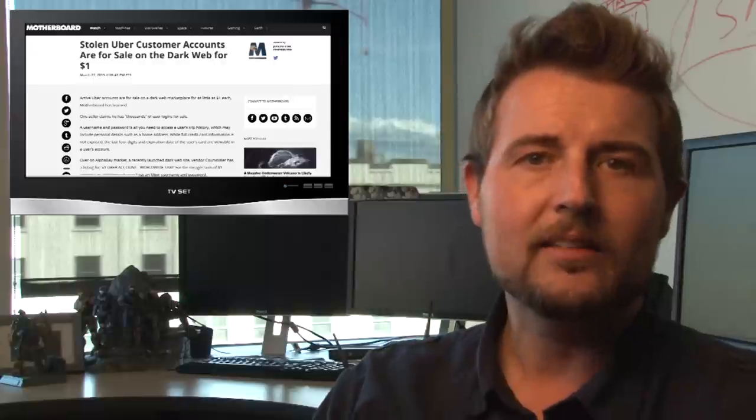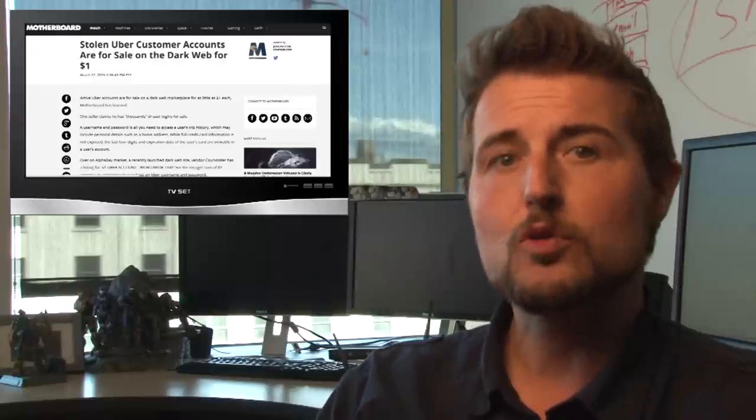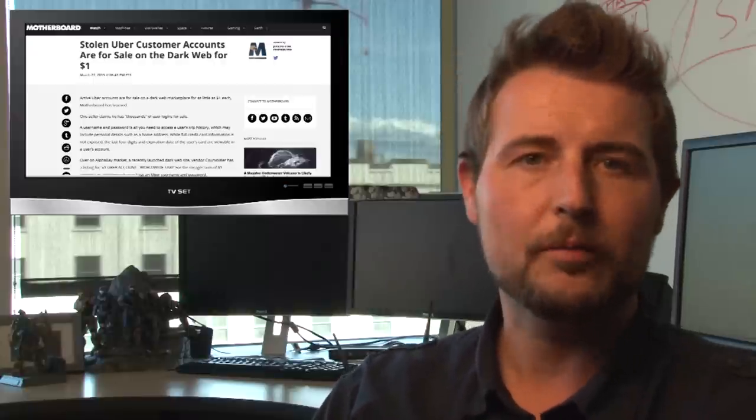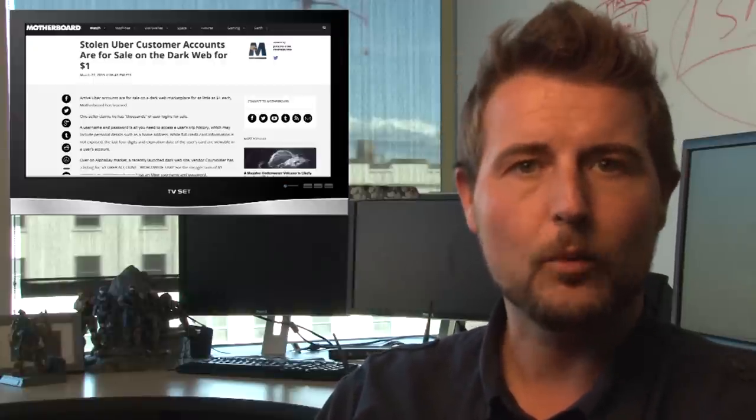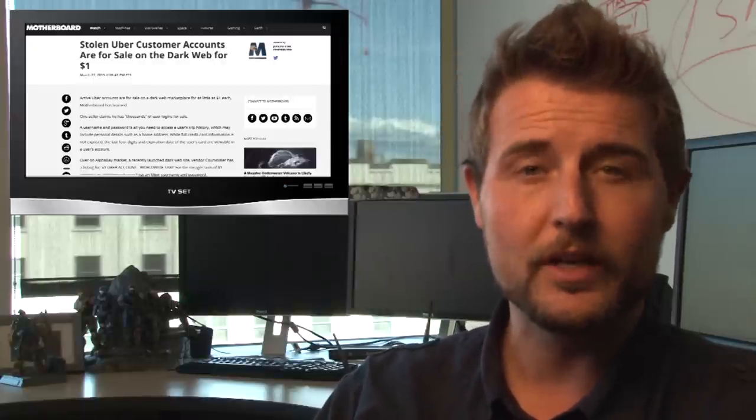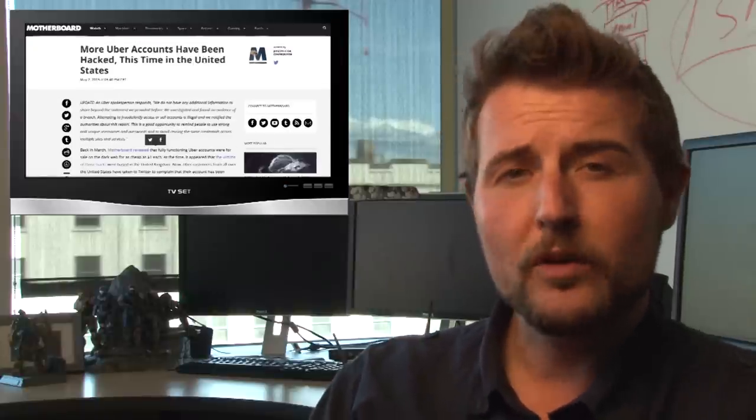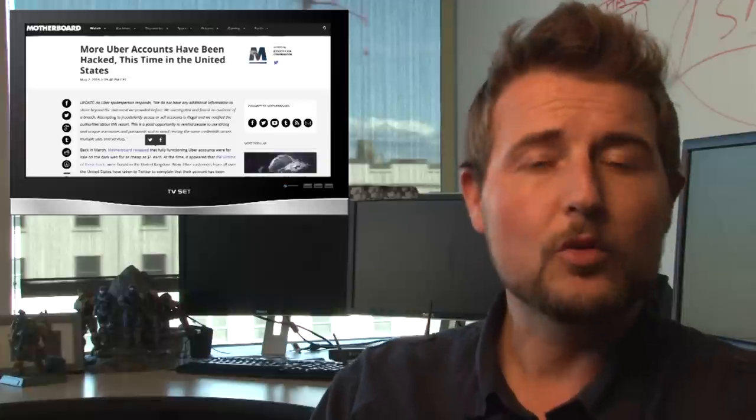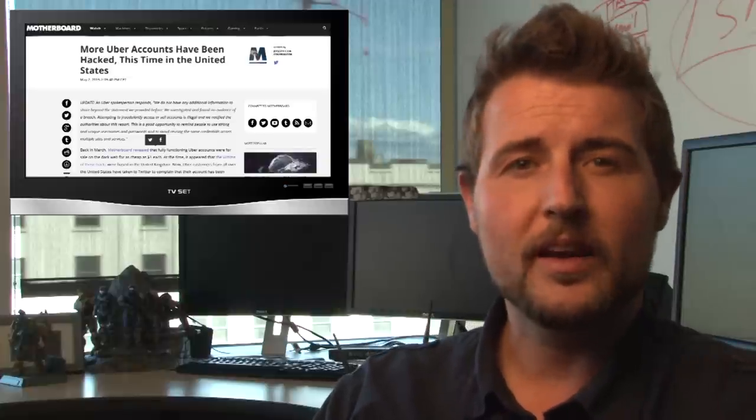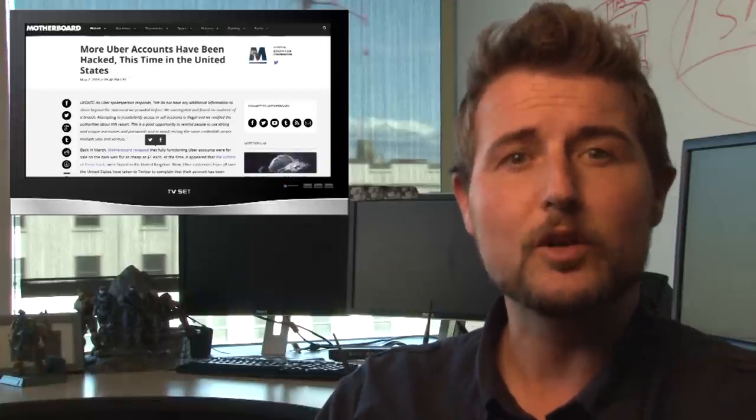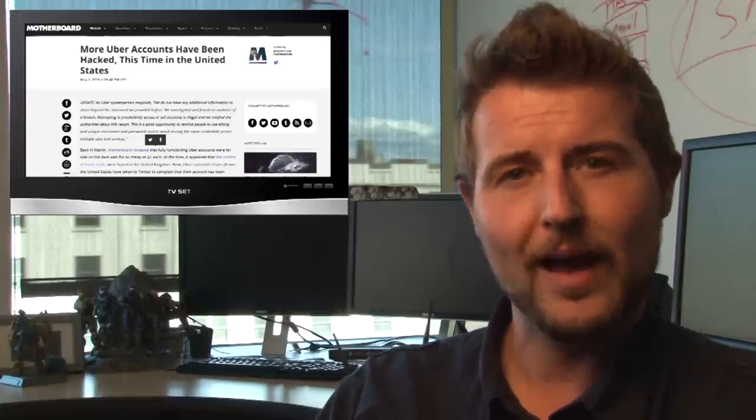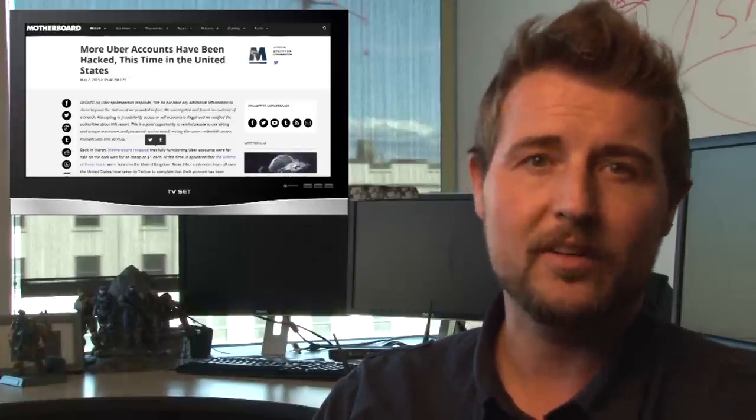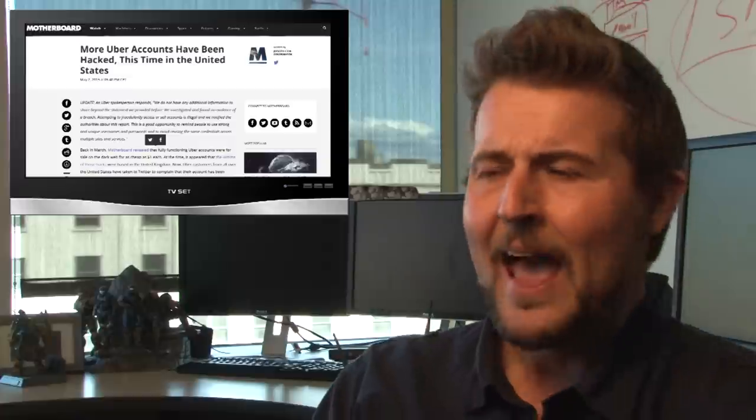Now at the time there were rumors that perhaps Uber had been hacked or their network had been breached. Motherboard updated with a newer story today saying that there's been some instances of US Uber customers also having their accounts hijacked.